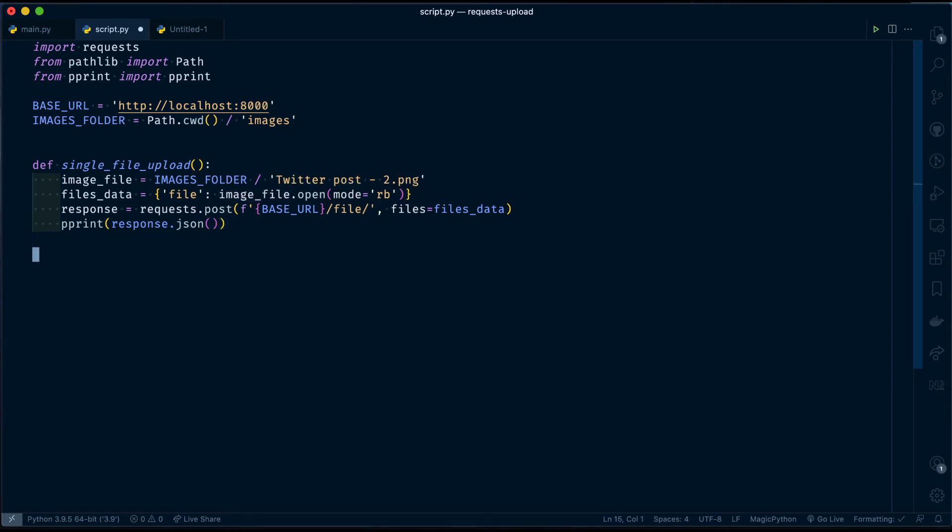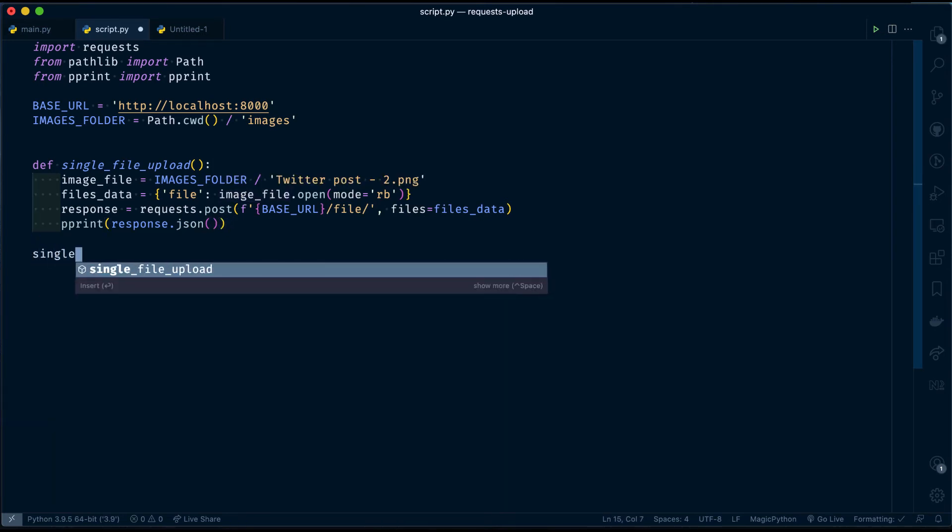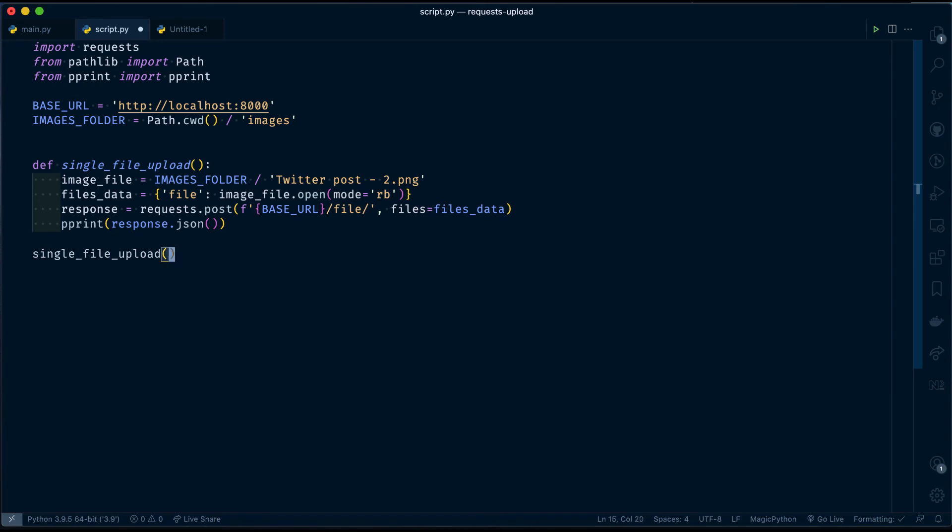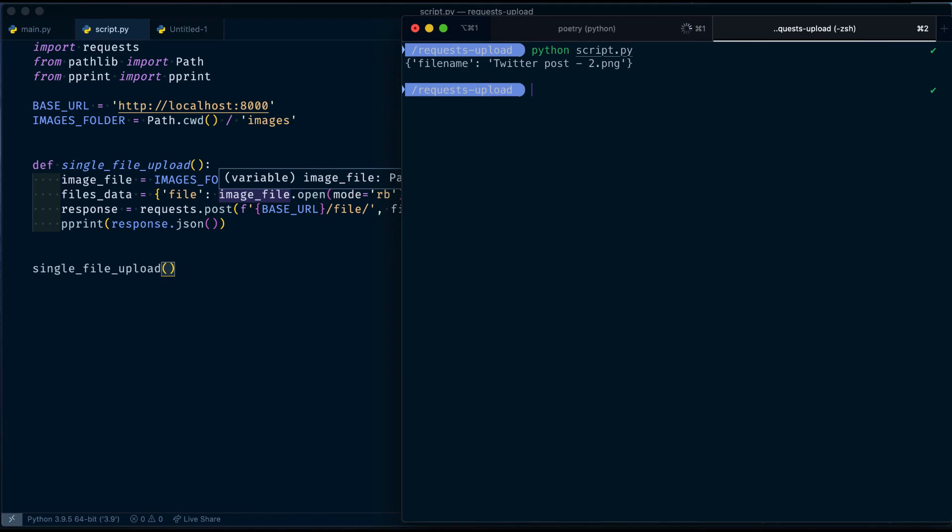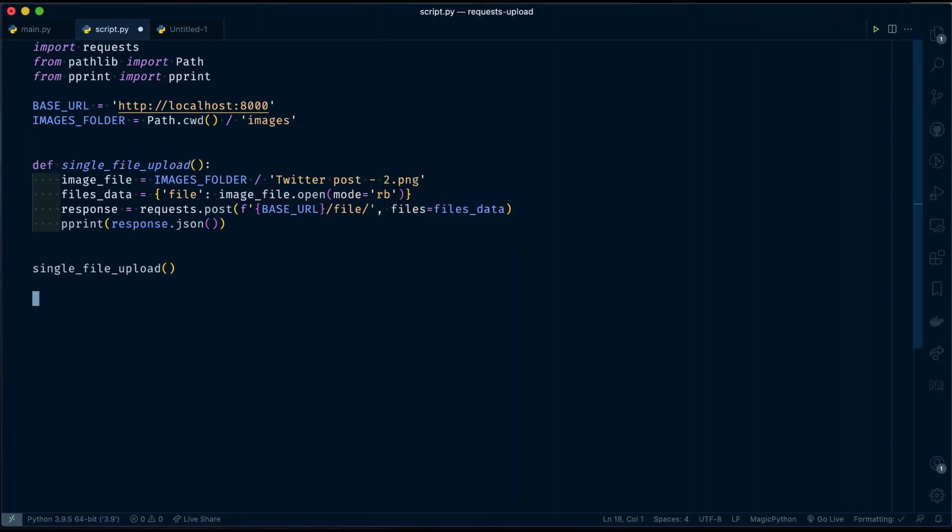Let's call single_file_upload function. Let's run it. You can see, the file has been sent to our server and then the response that I have got is the image file name.